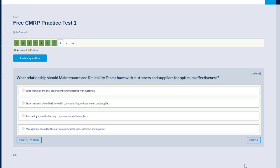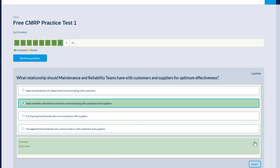What relationship should maintenance and reliability teams have with customers and suppliers for optimum effectiveness? Option A, sales should be the only department communicating with customers. Option B, team members should be involved in communicating with customers and suppliers. Option C, purchasing should be the only communicator with suppliers. And option D, management should be the only communicator with customers and suppliers. The industry standards expect that team members will all be involved in communicating with customers. So I'm going to choose answer number B. That's right. Next question.